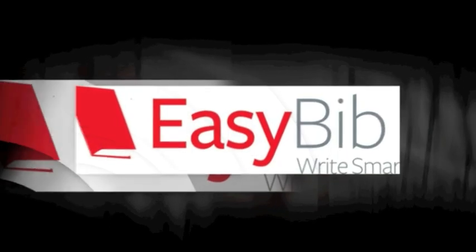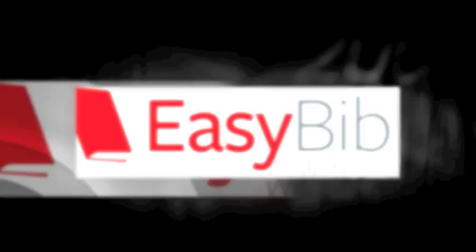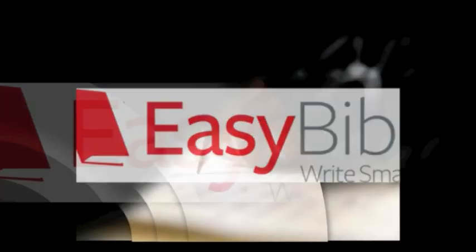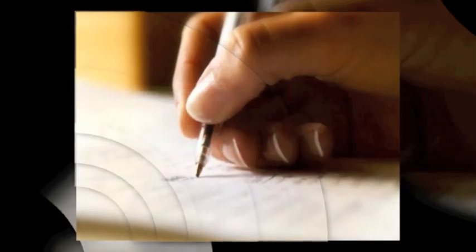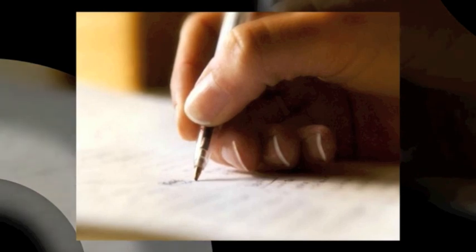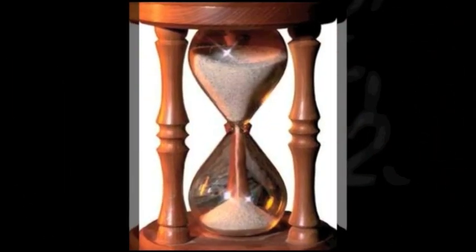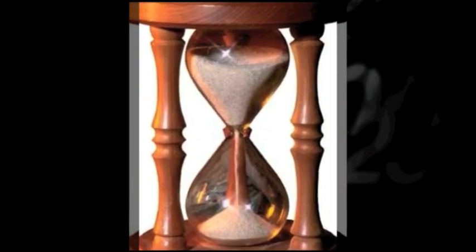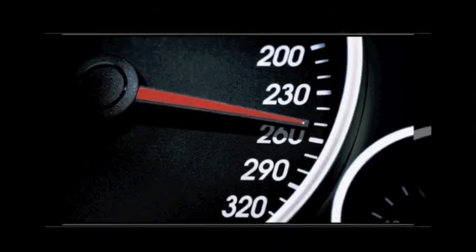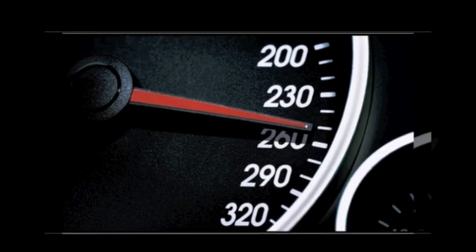Here at EasyBib, we're revolutionizing the art of making bibliographies. Before, students hand-wrote every citation. But with EasyBib, writing a bibliography becomes easier and quicker every single day.